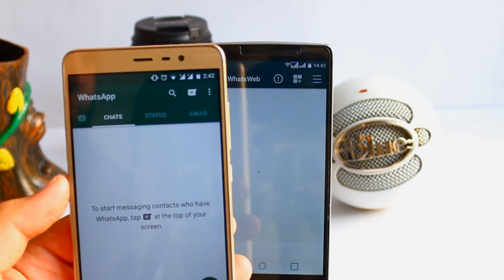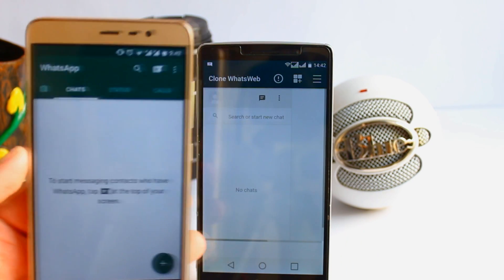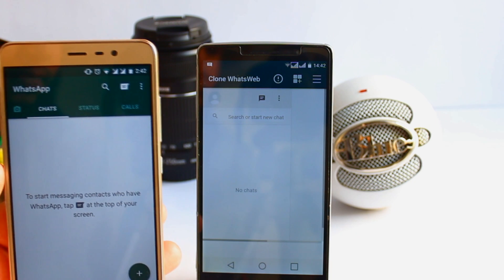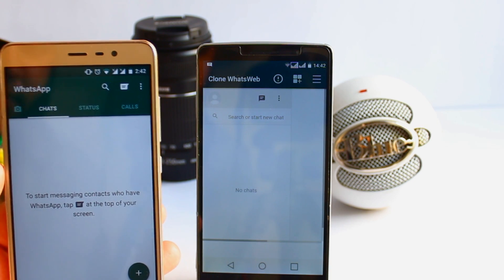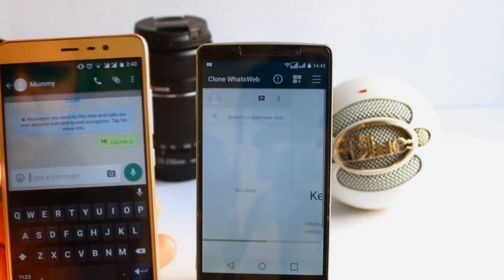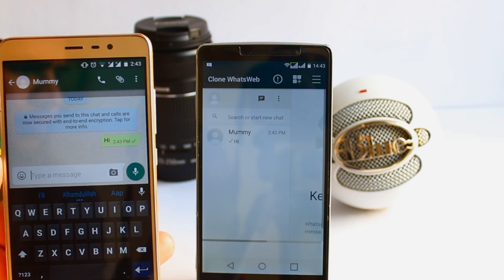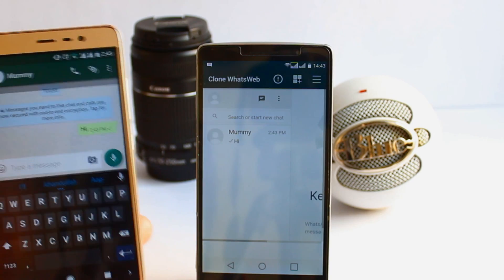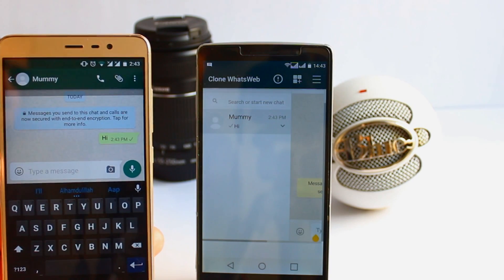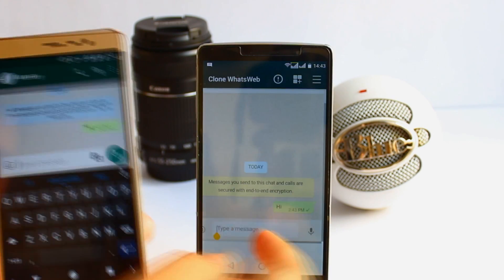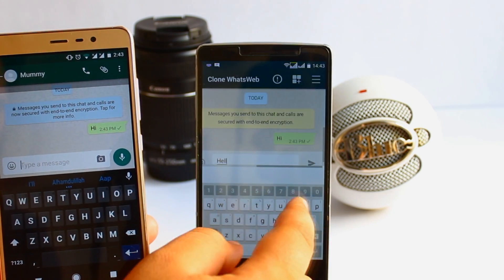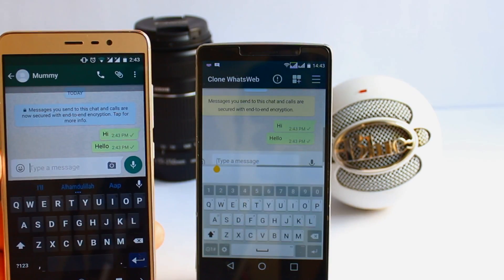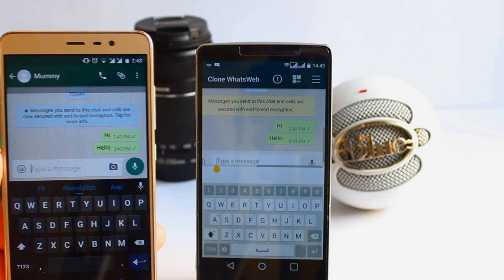Now you need to scan the QR code with the help of this camera. After successfully scanning the QR code, you can see that one WhatsApp account is completely accessed by the other phone. In the same way, you can generate a QR code on different devices and use the same WhatsApp account on different devices.